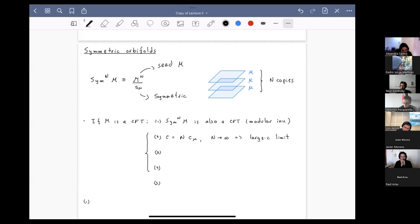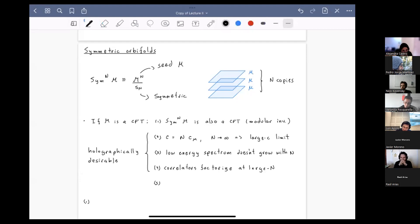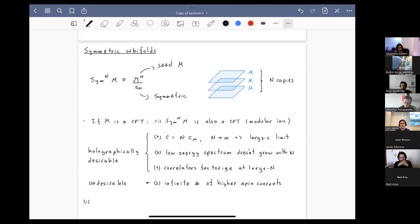If the seed theory M is a CFT, the symmetric orbifold is also a CFT. It shares the same symmetries and is in particular modular invariant. Symmetric orbifolds have a large central charge limit obtained by sending N to infinity, since the central charge is N times that of the seed. There's also a low energy spectrum that doesn't grow with N, and factorization of correlators at large N. However, symmetric orbifolds also have an infinite number of higher spin currents, in tension with the semi-classical holographic description.